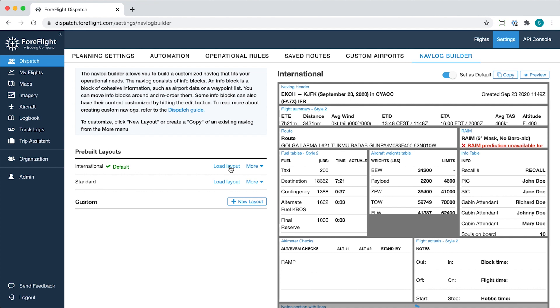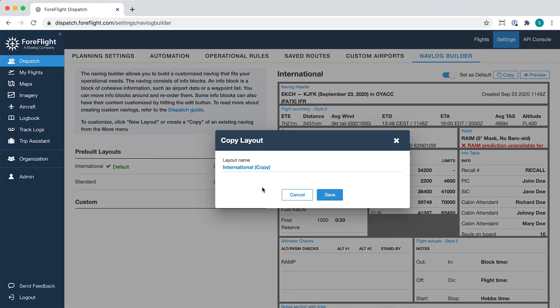The two pre-built layouts are not editable themselves, but you can create a new custom layout based on them by expanding the More dropdown and clicking Copy, then entering a name for the new NAVLOG.